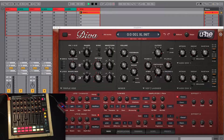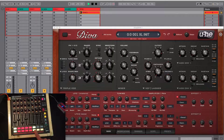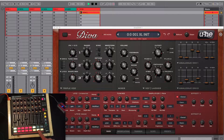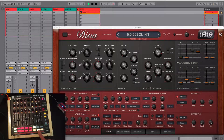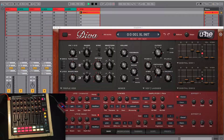The envelopes for both the amp and filter are selectable with these three buttons. You have one for the ADS type, one for the analog type and one for the digital envelope.